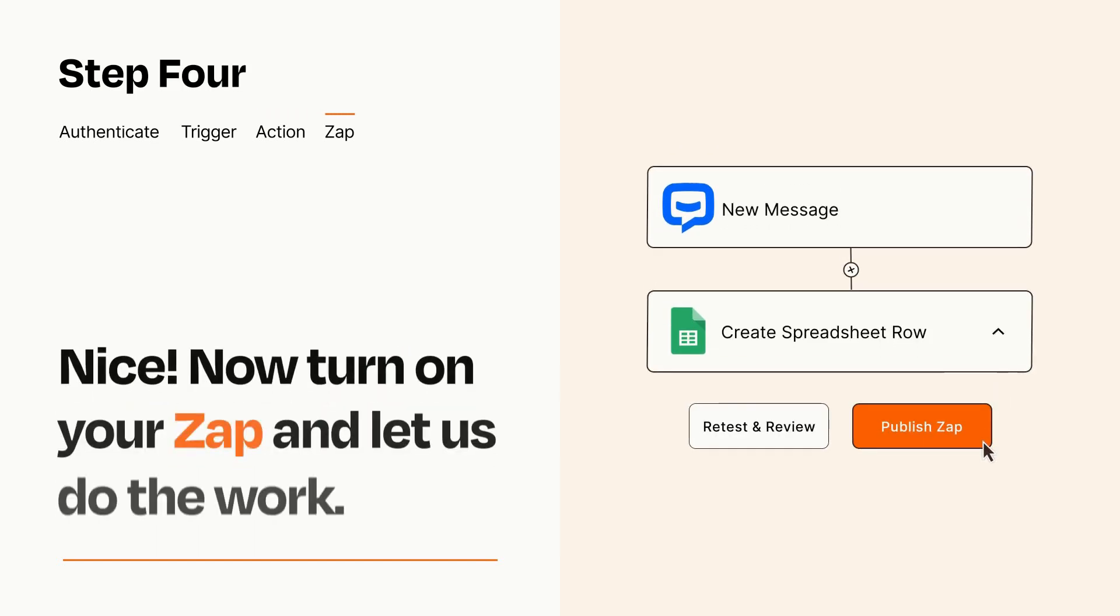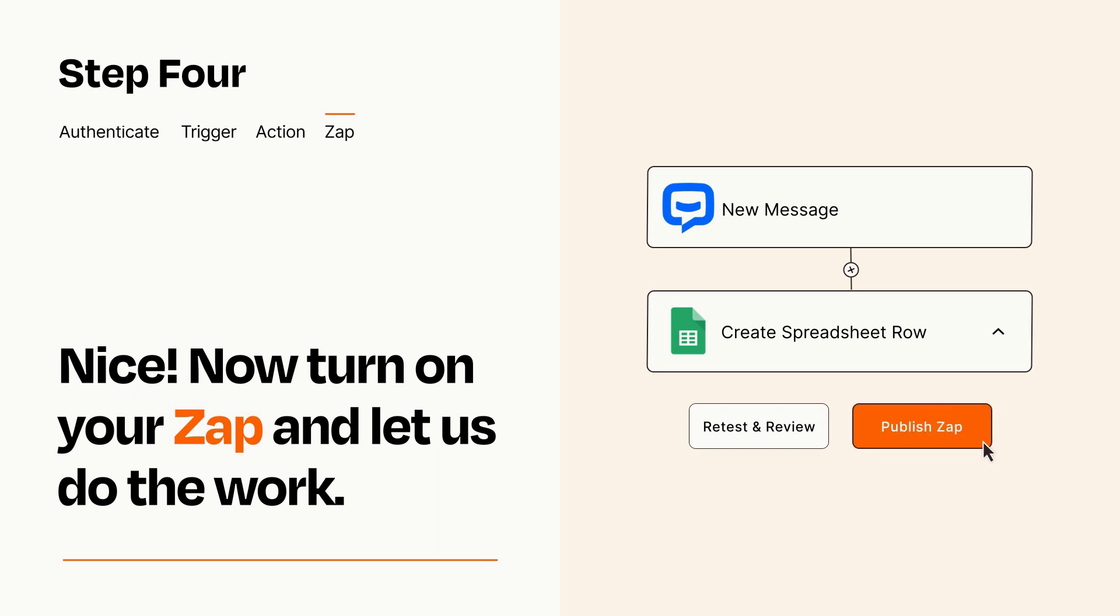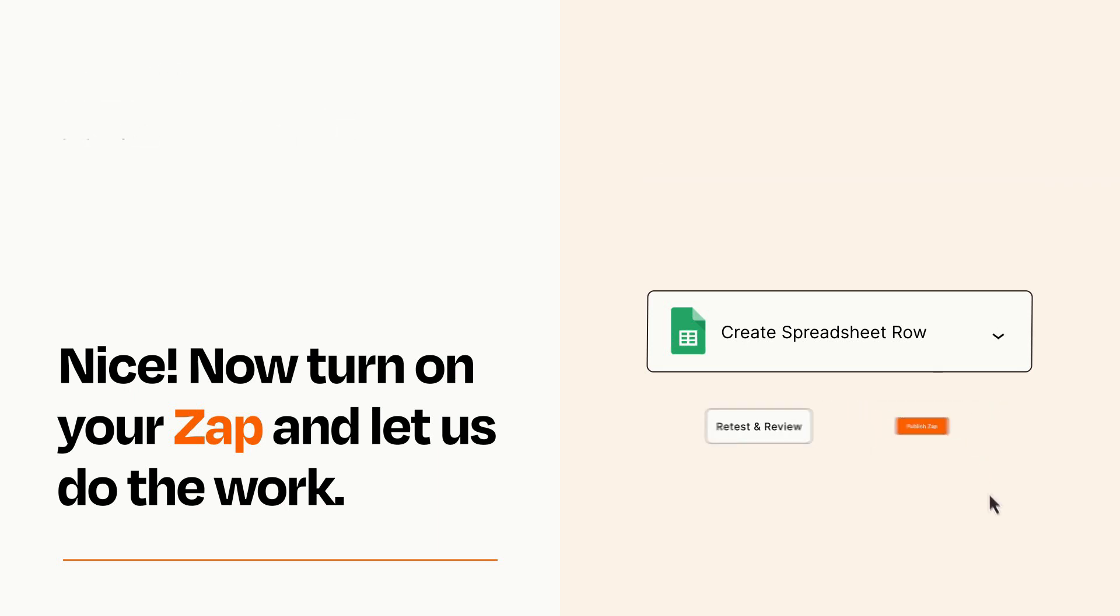Turn on your Zap and Zapier will start doing your work for you. Zapier can be as simple or as complex as you'd like and connects with thousands of apps, more than any other platform.